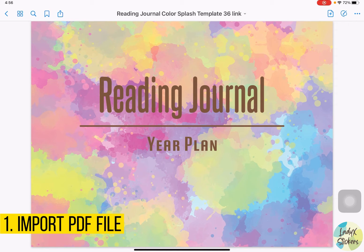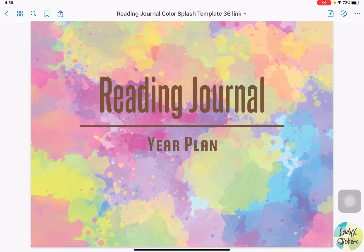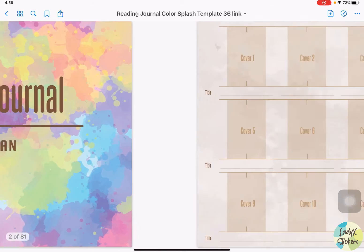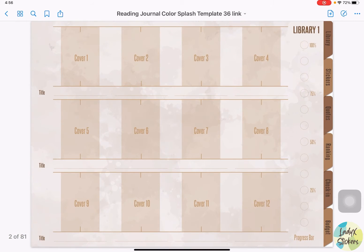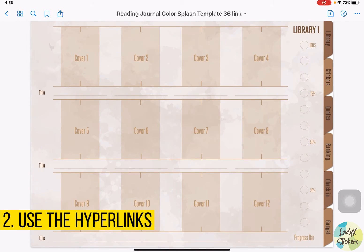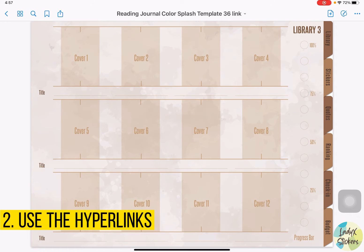So here we are at the cover page. To go to the libraries, we just need to swipe. Here is library one. To go to library two and three, we just need to swipe. I'll show you all the links here — to go to each book, we just need to click the covers.